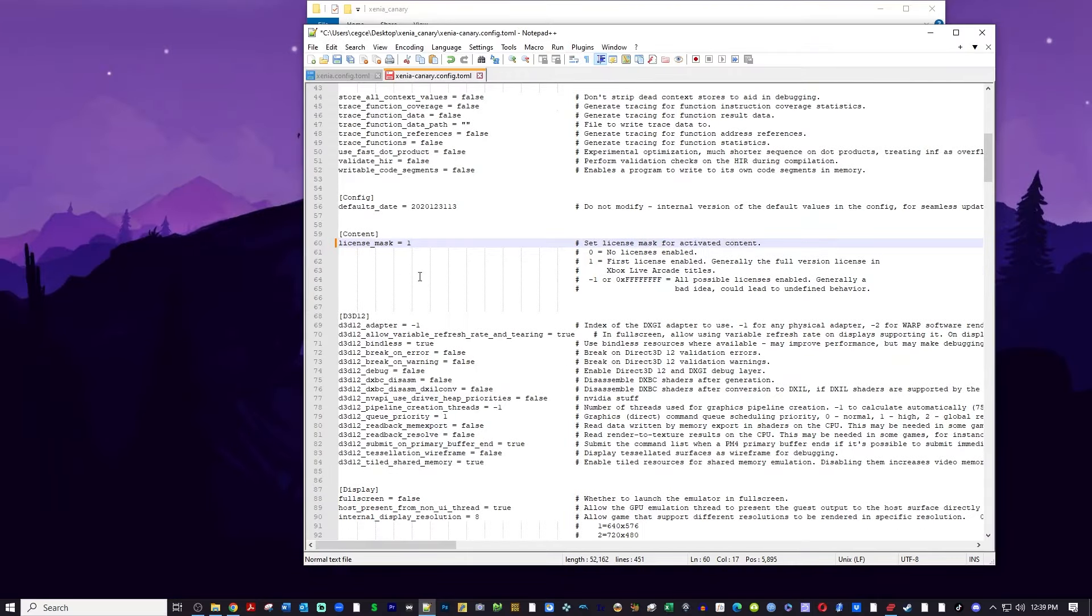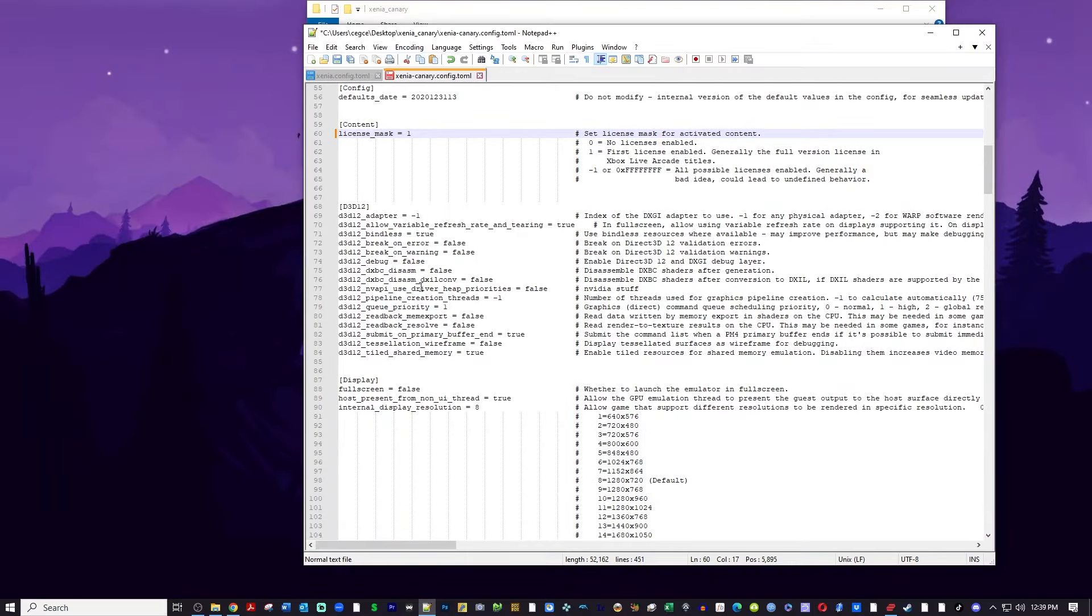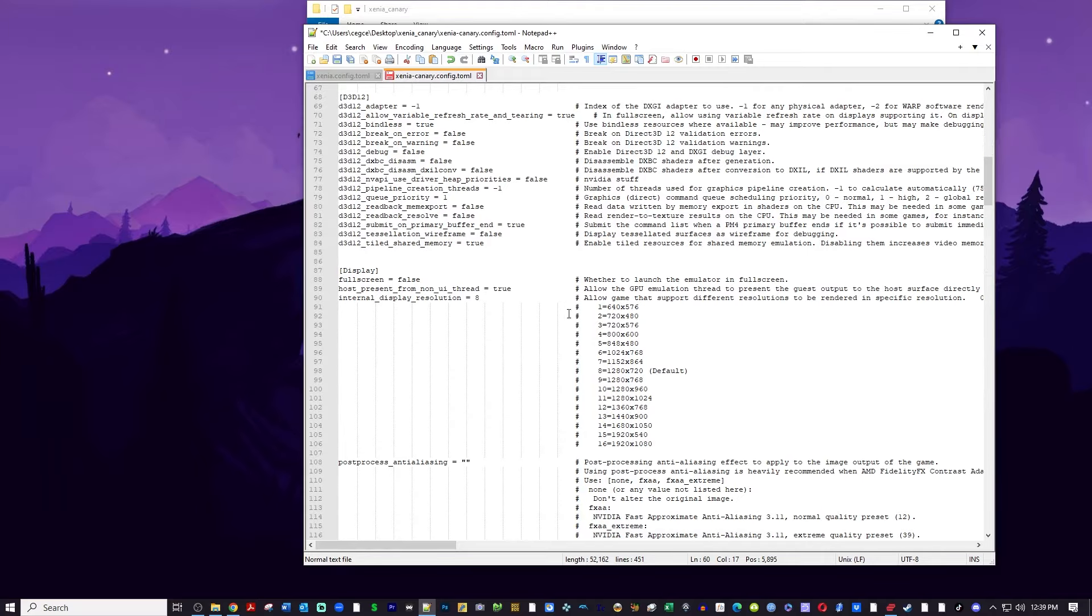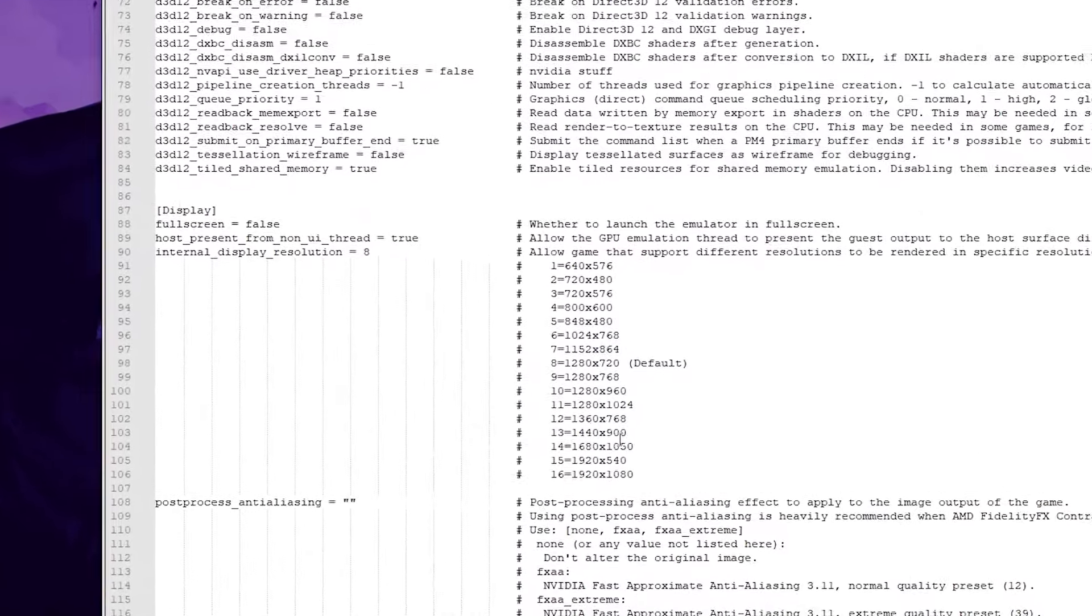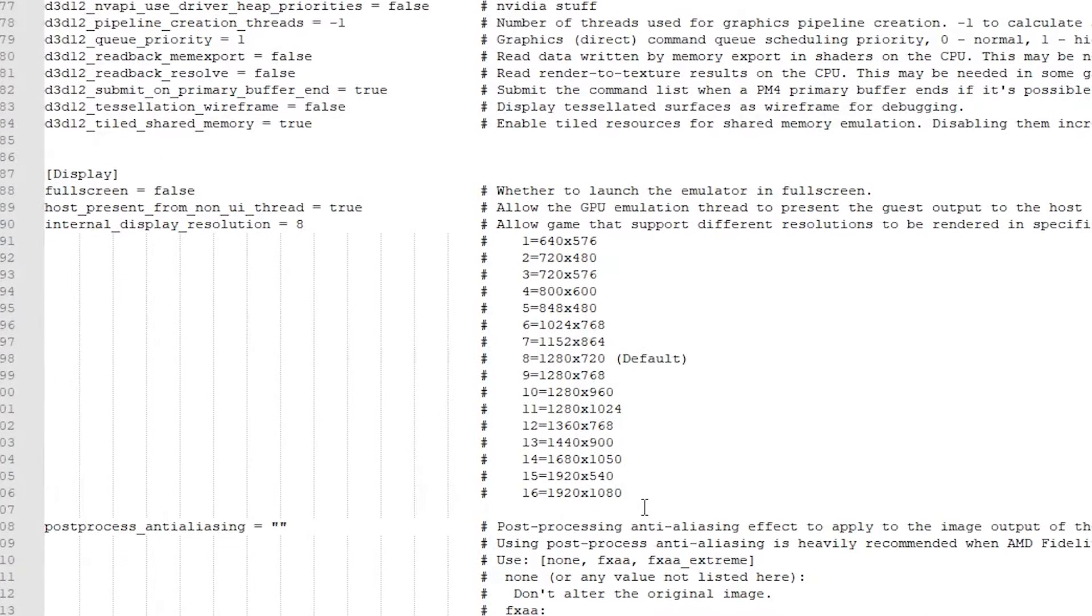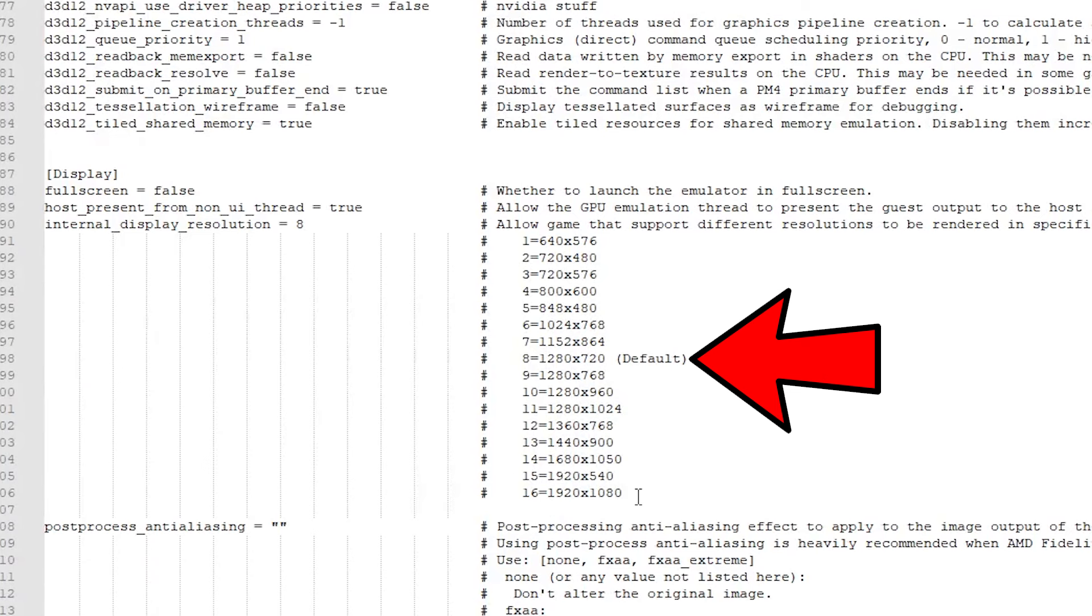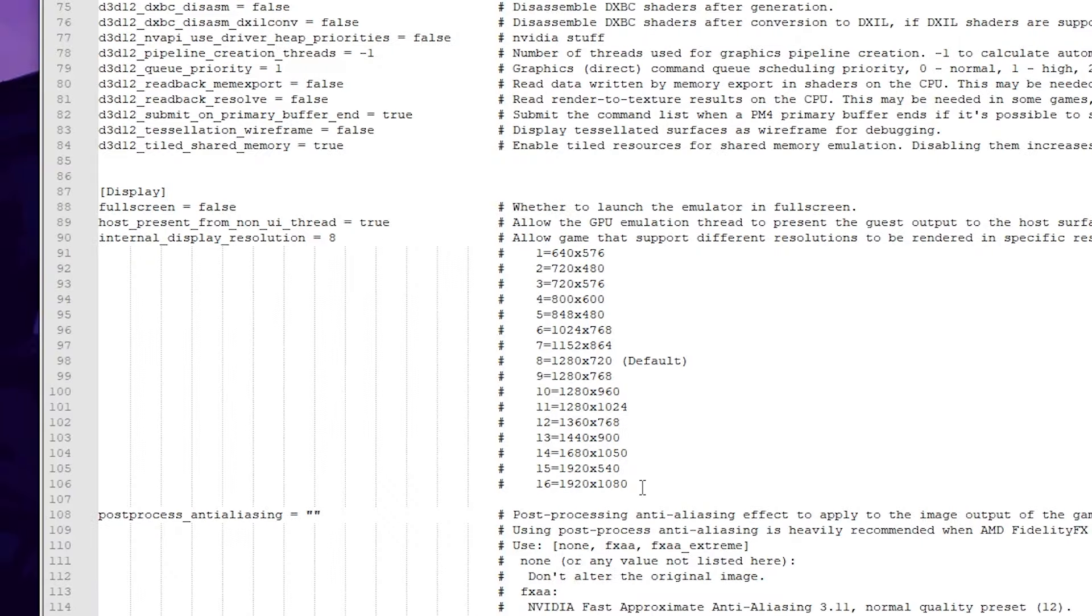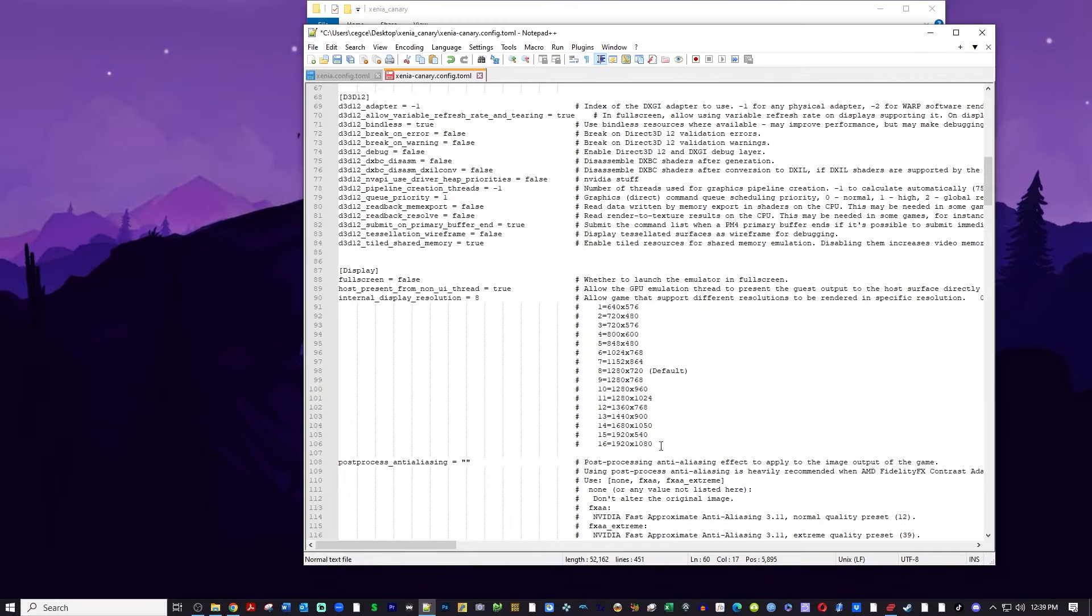Another thing you can do while you're in here is scroll down to the display section and you can enter a code as eight by default which is 1280 by 720, but you can enter different codes for different resolutions. The internal resolution of the game will be increased. It'll be much sharper. Now there's a setting I'm going to show you in a second that does post processing and it's less hard on your PC, but if you do have a beefy PC you can do it in here. Make sure you click to save the file and then exit.